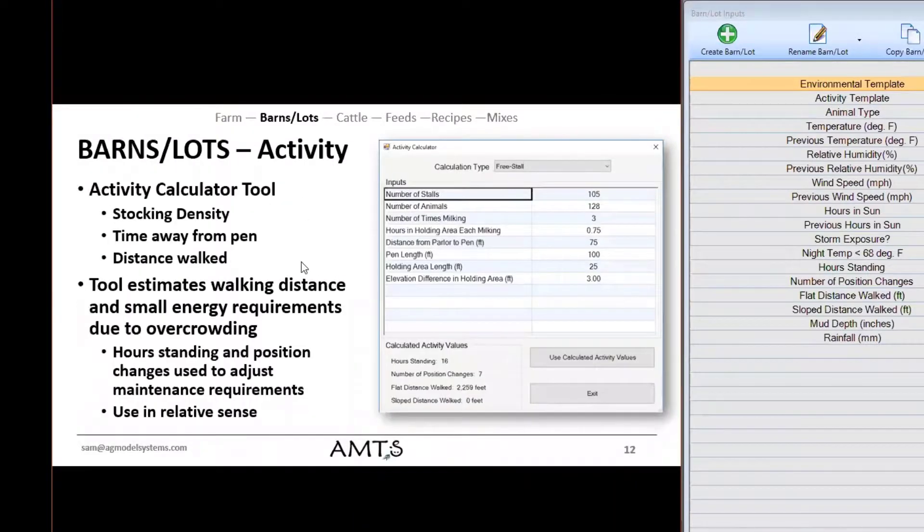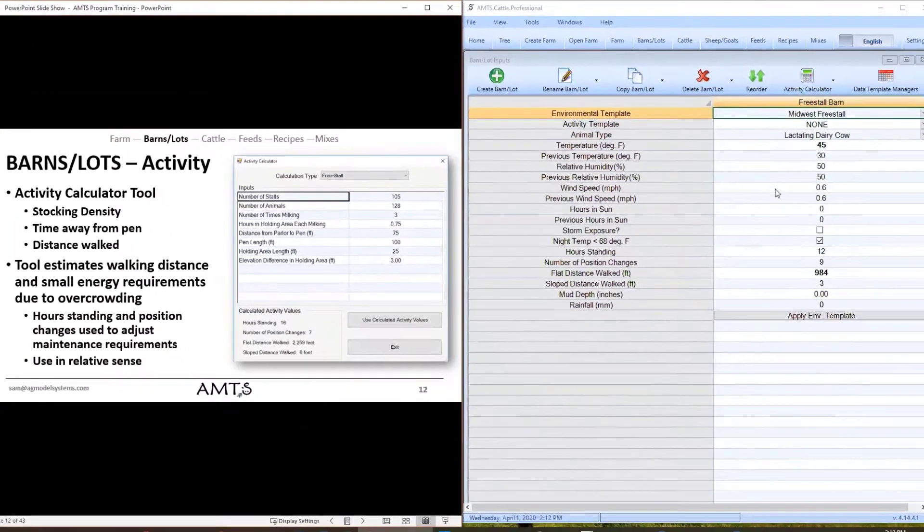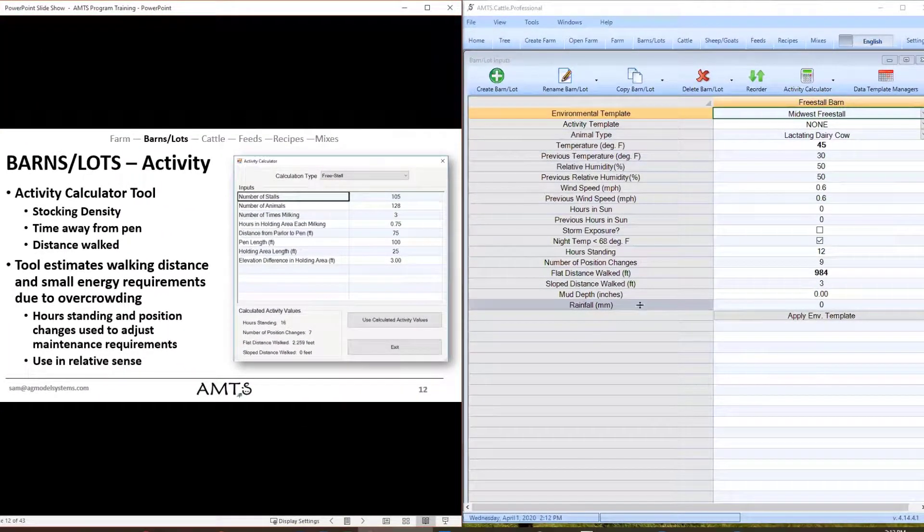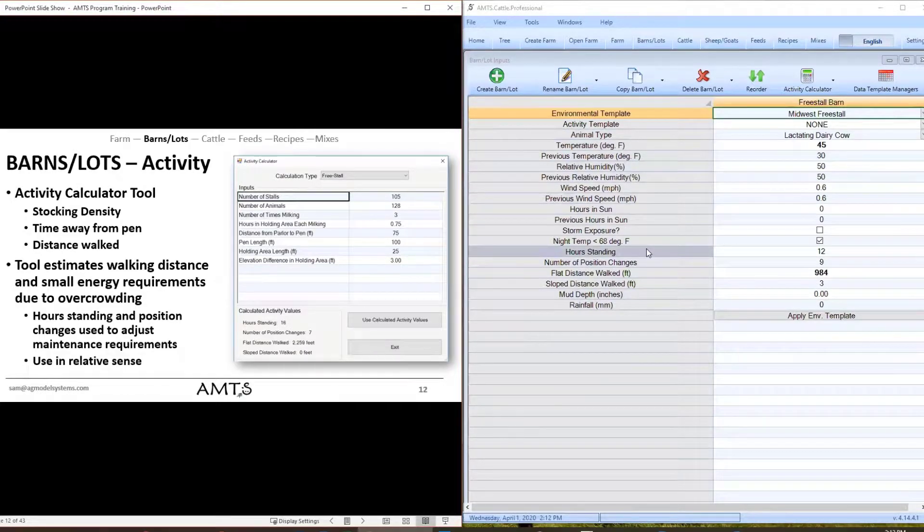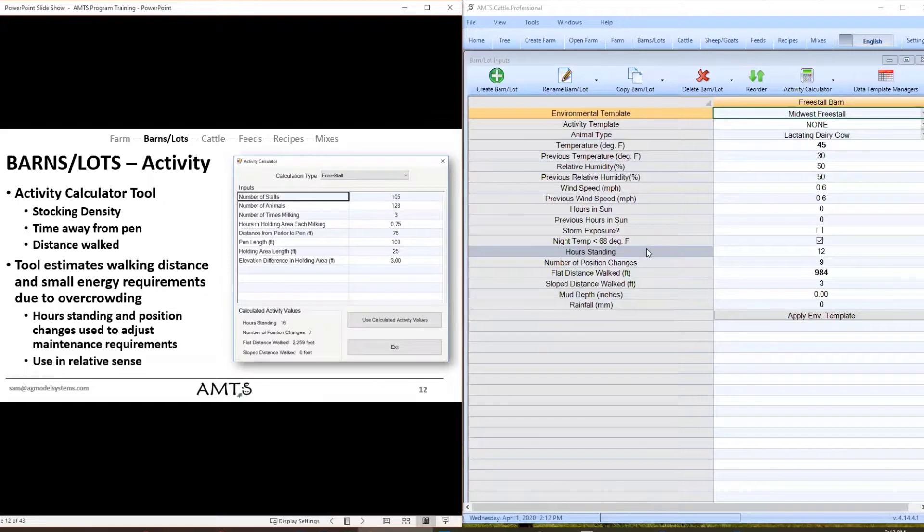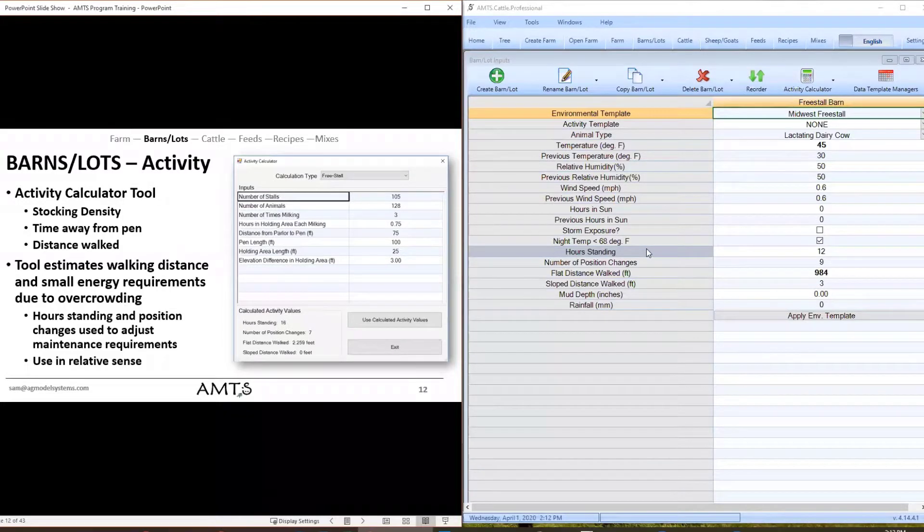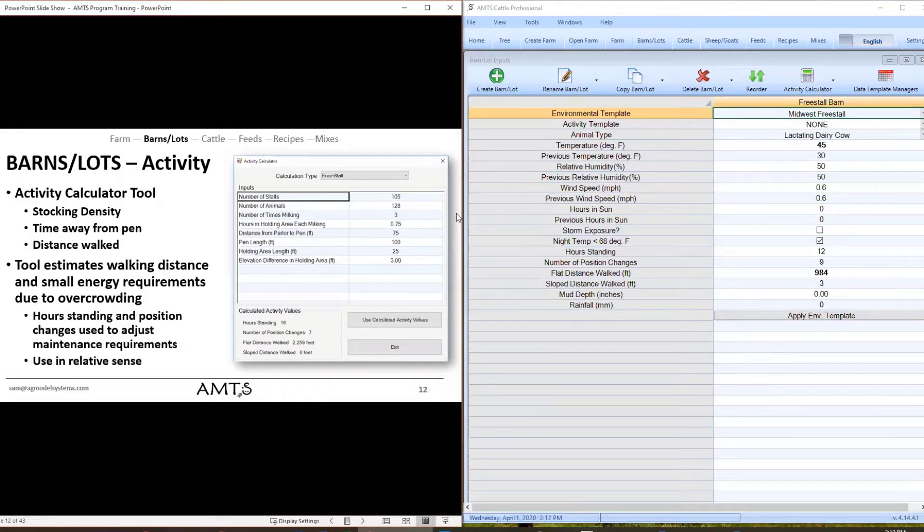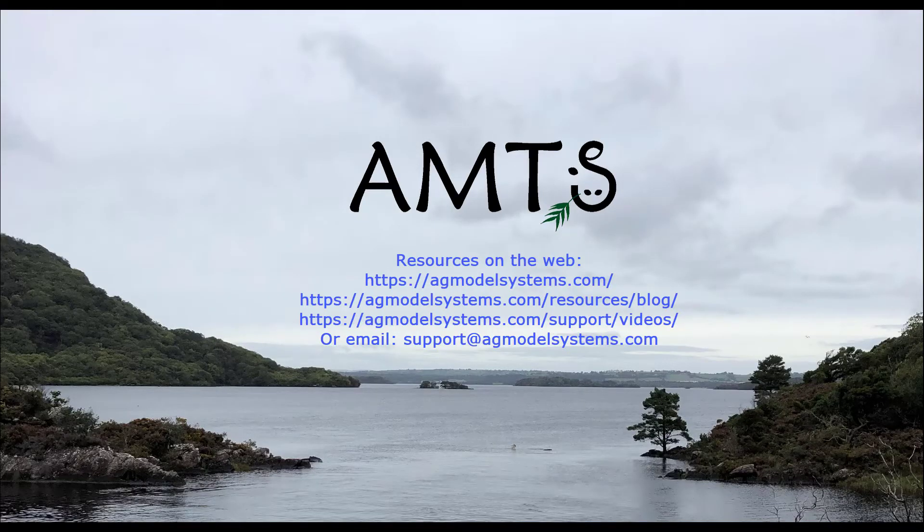And here we've already gone through a little bit of the activity calculator. That covers what I'll call the essentials of each of the inputs on this screen. A lot of the other inputs can actually be quite important depending on the situation you're in. For most confinement herds you don't necessarily have to worry about them but if you are dealing with a pasture-based system or if you're dealing with animals out on range such as beef cows then this information can become quite important for determining the requirements. That wraps it up for the barns and lots screen and look forward to the next screen which will be focusing on cattle inputs.